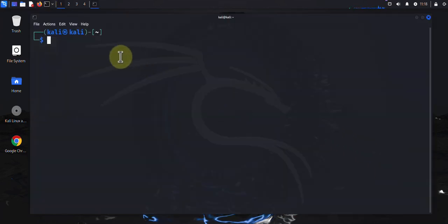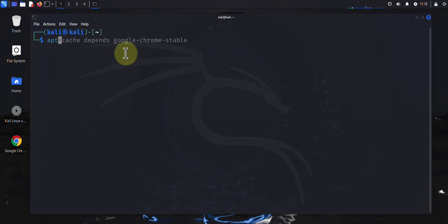Before we can install any software, best practice is to run the command that would update the local package database list. We'll be using the apt tool to run commands associated with managing packages. To update the package list, I will run sudo apt update.